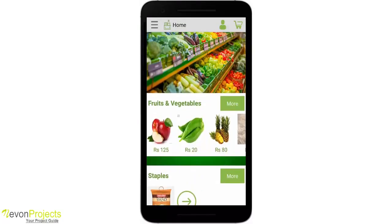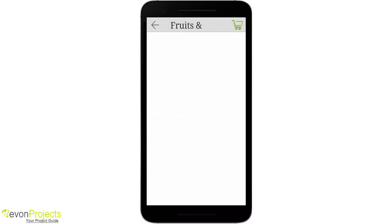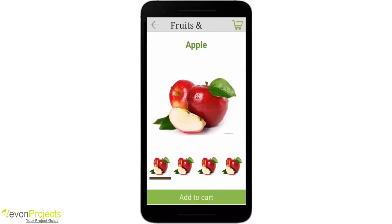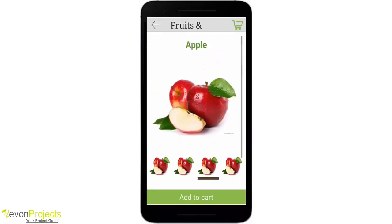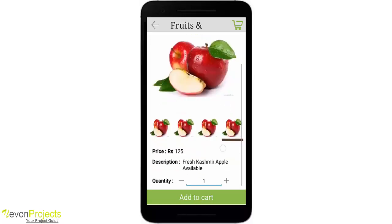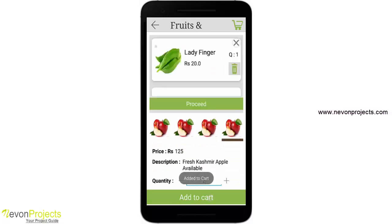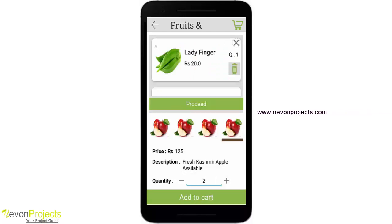This is the dashboard. If I click on fruit — apple — it will show me all the images. Since we have used only one image, this can be changed. This is the price, description, and quantity. If I increase the quantity and add to cart, it says 'added to cart.' Ladyfinger was already in the cart, as you can see here.